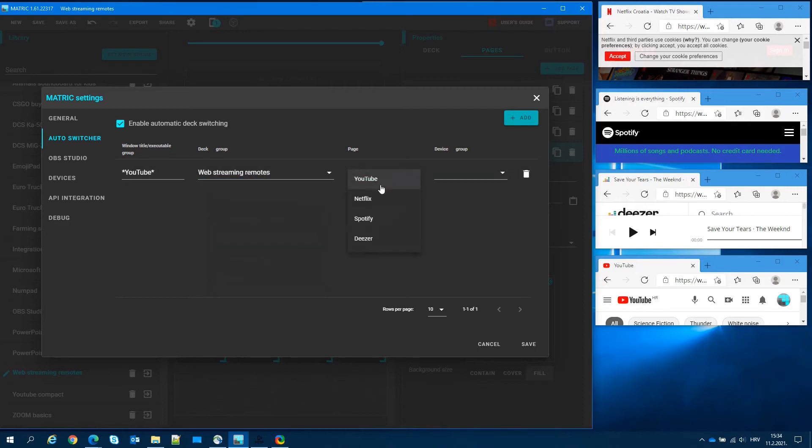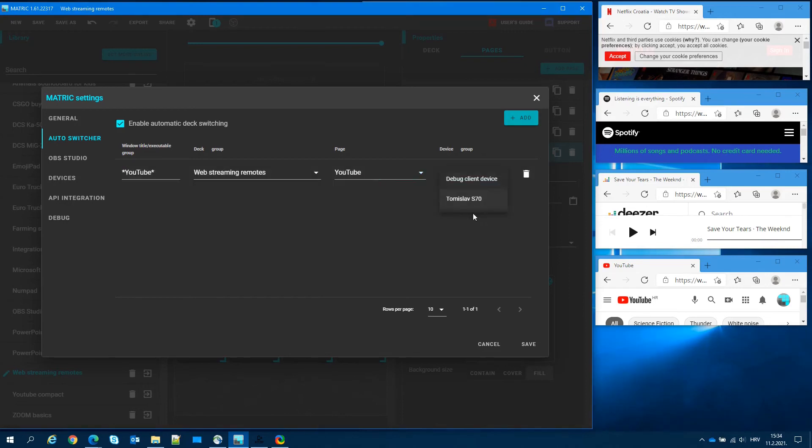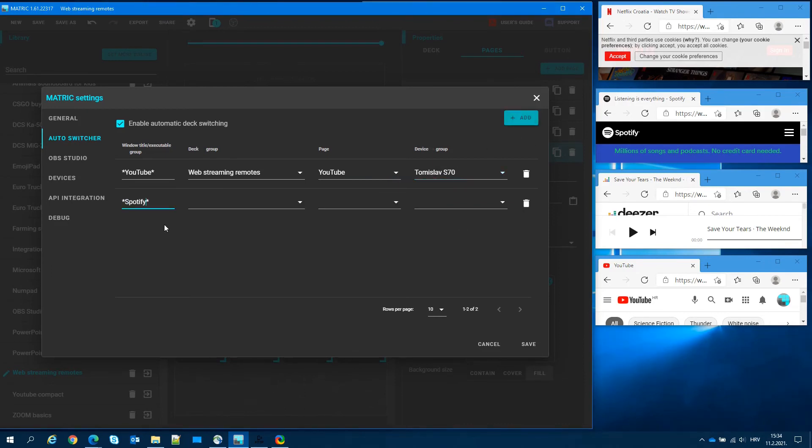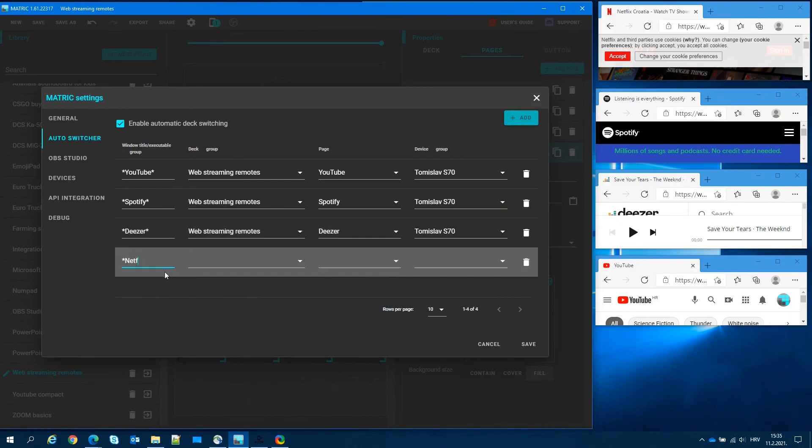In the page, we can select a specific page. In our example, it's YouTube. And in device, we will select a paired device where we want to display the deck. Repeat the same for the other three. Once we're done, click Save.